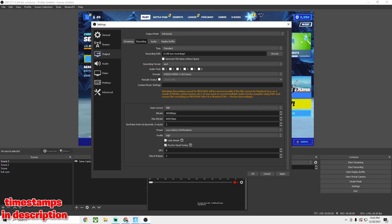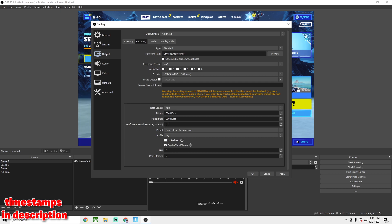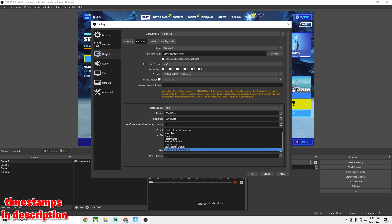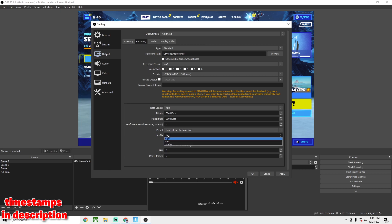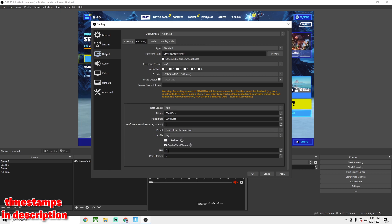If you see a bunch of pixels everywhere and the video seems blurry — like you can't see words on the screen — that means it's a low bit rate video. Keyframe Interval you want at 2, and Preset you want on Low Latency Performance for your game.